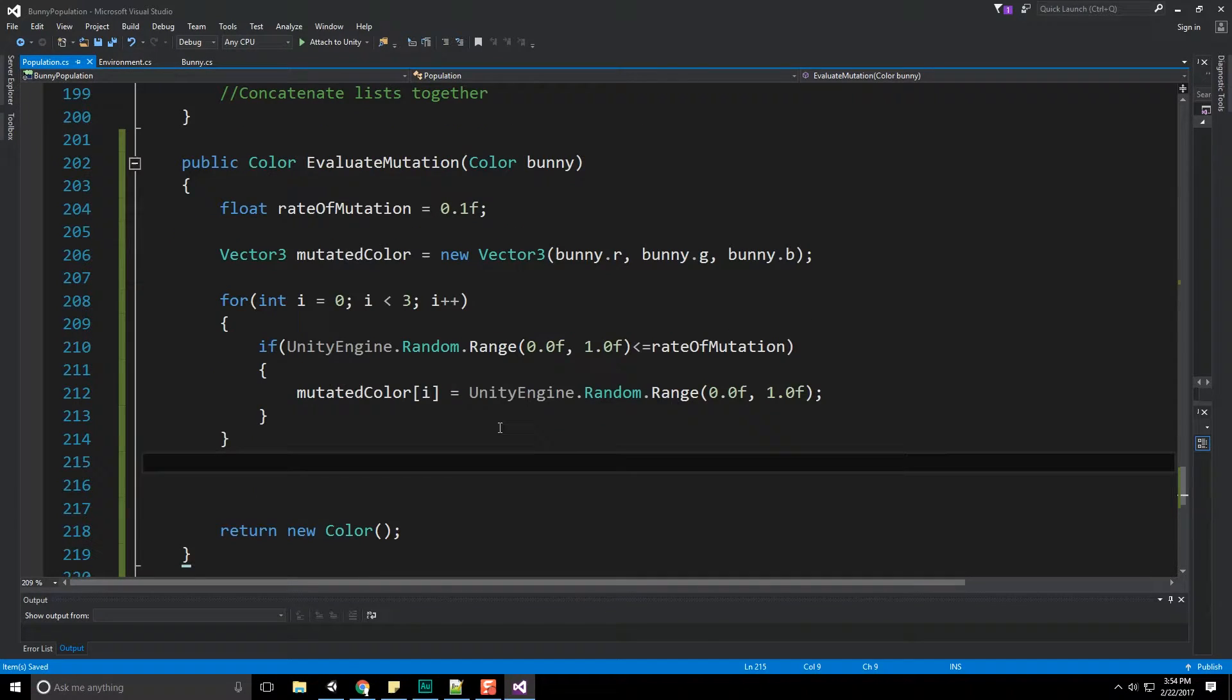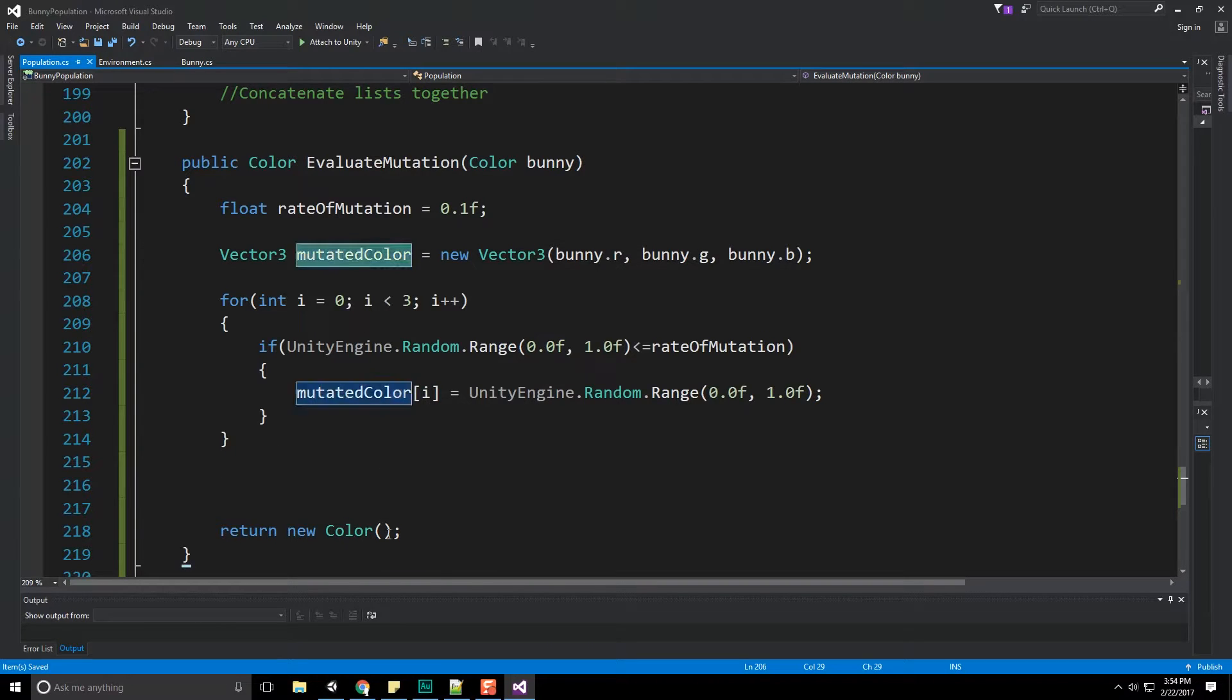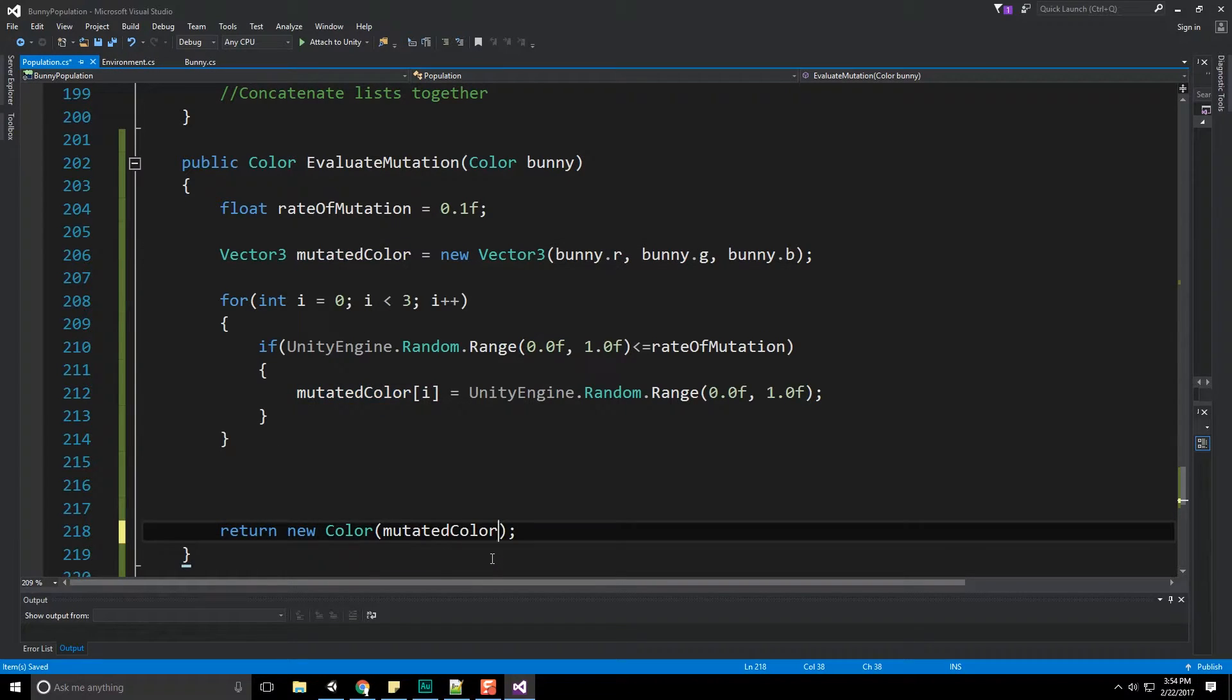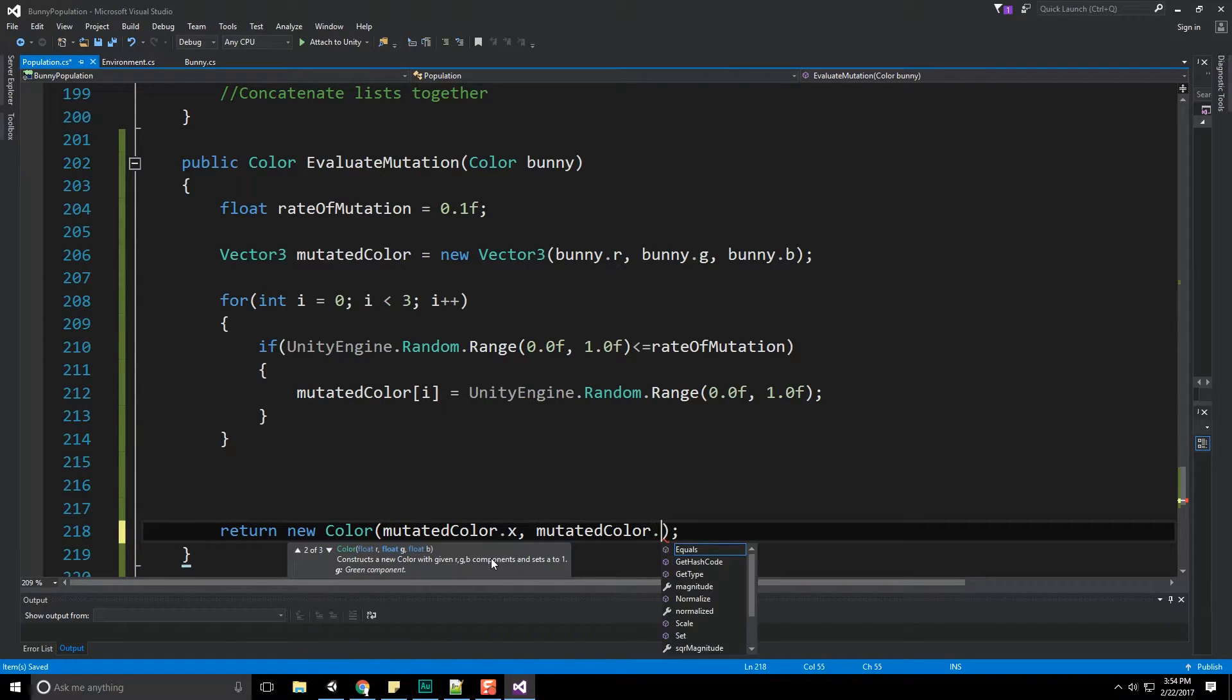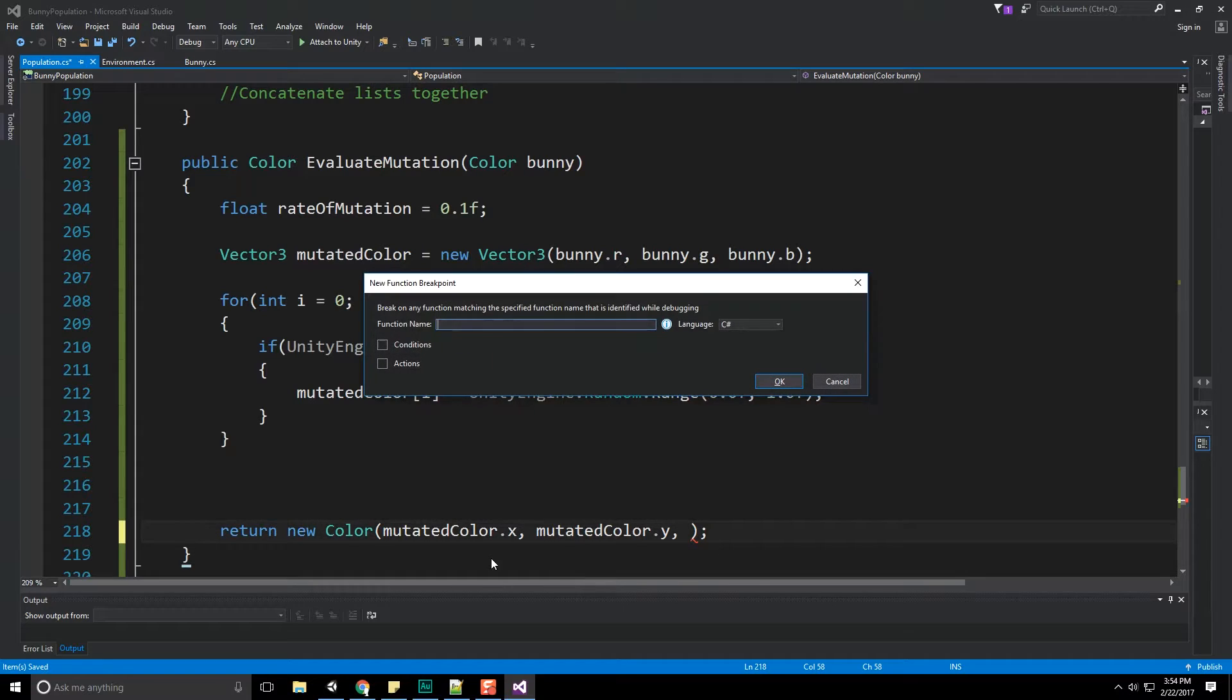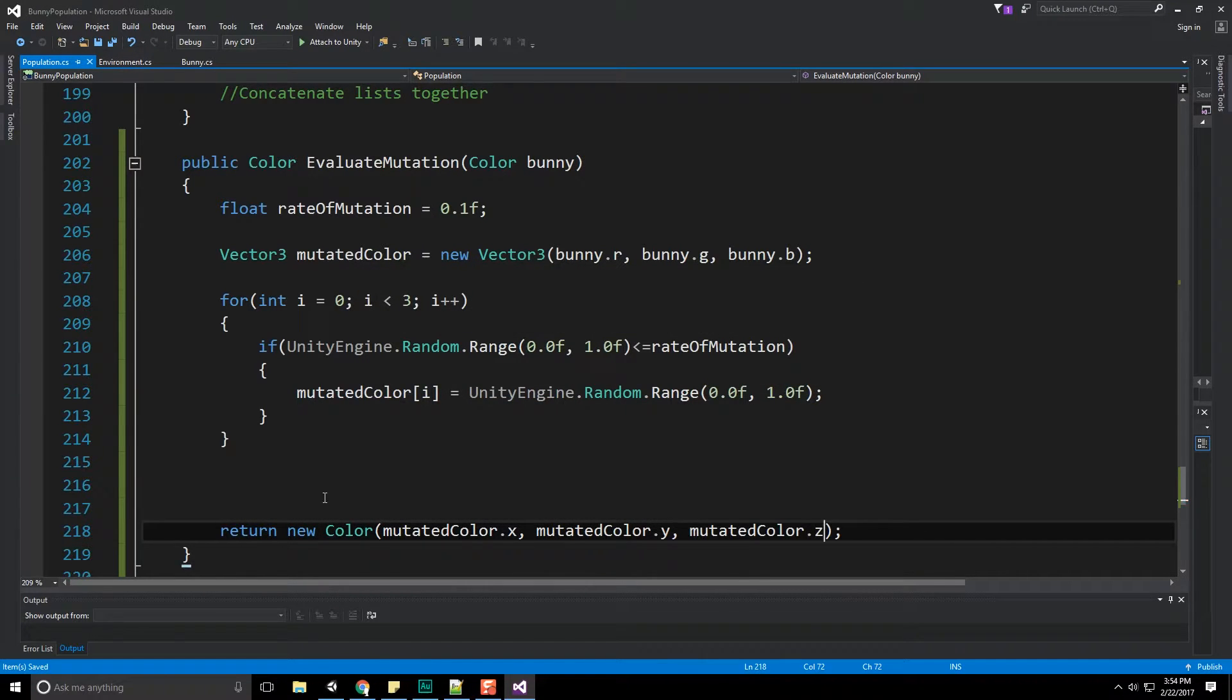And then finally, we get to return our new color, which is going to be based upon this vector right here. So mutated color dot x, mutated color dot y, and mutated color dot z. Great.